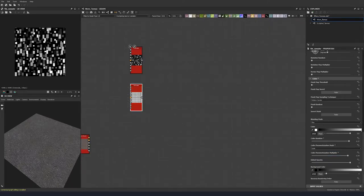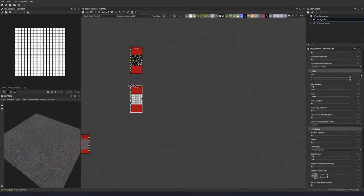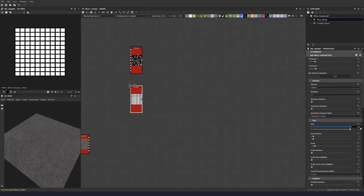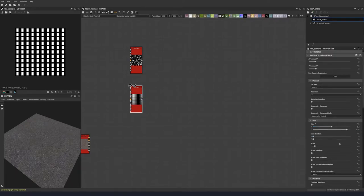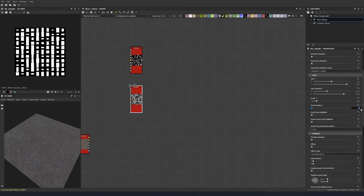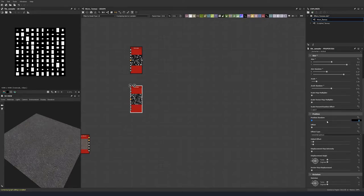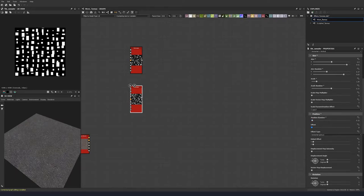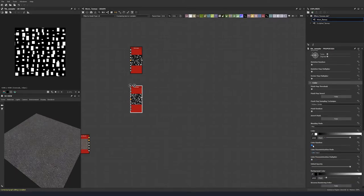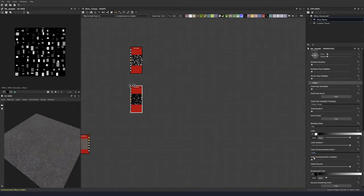Now let's use this tile sampler and do basically the same thing. Go back up to the top and put in our numbers: 10 and 11. Size 0.5 and 0.91. Scale to 1.26. Scale size random 0.37 and 0.83. Scale random to 0.51. Position random 0.15 and offset of 0.12. Again, no rotation random. Go all the way down to the color random, put this to 1, change this to scale, and put our color parameterization multiplier to 0.85.